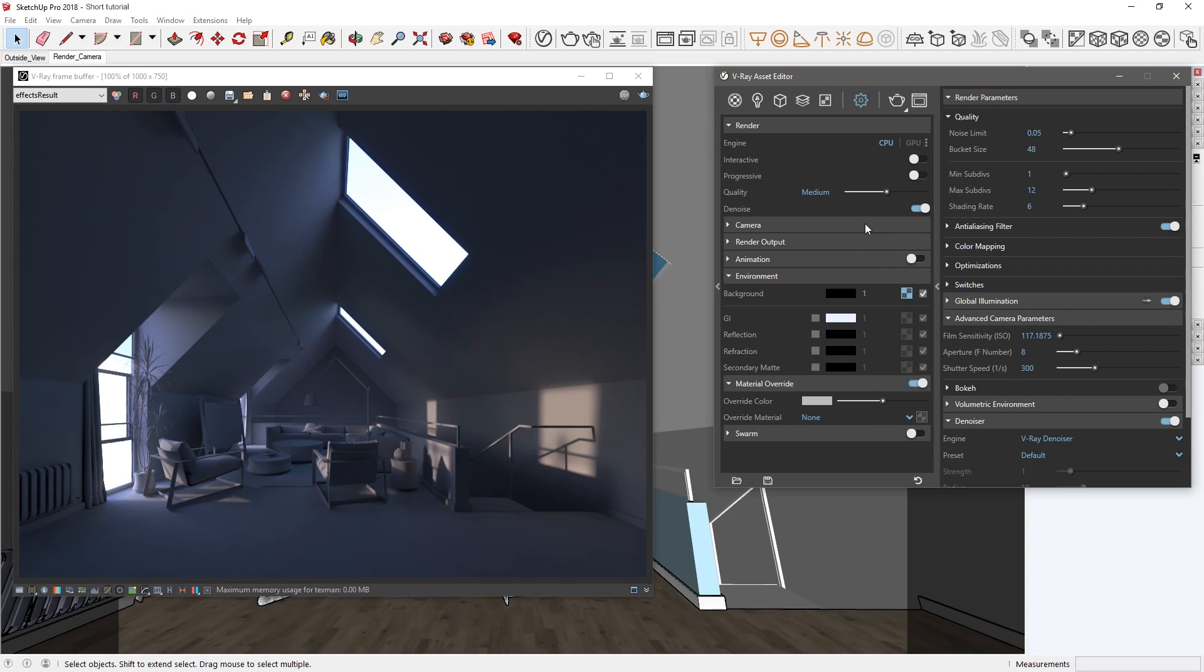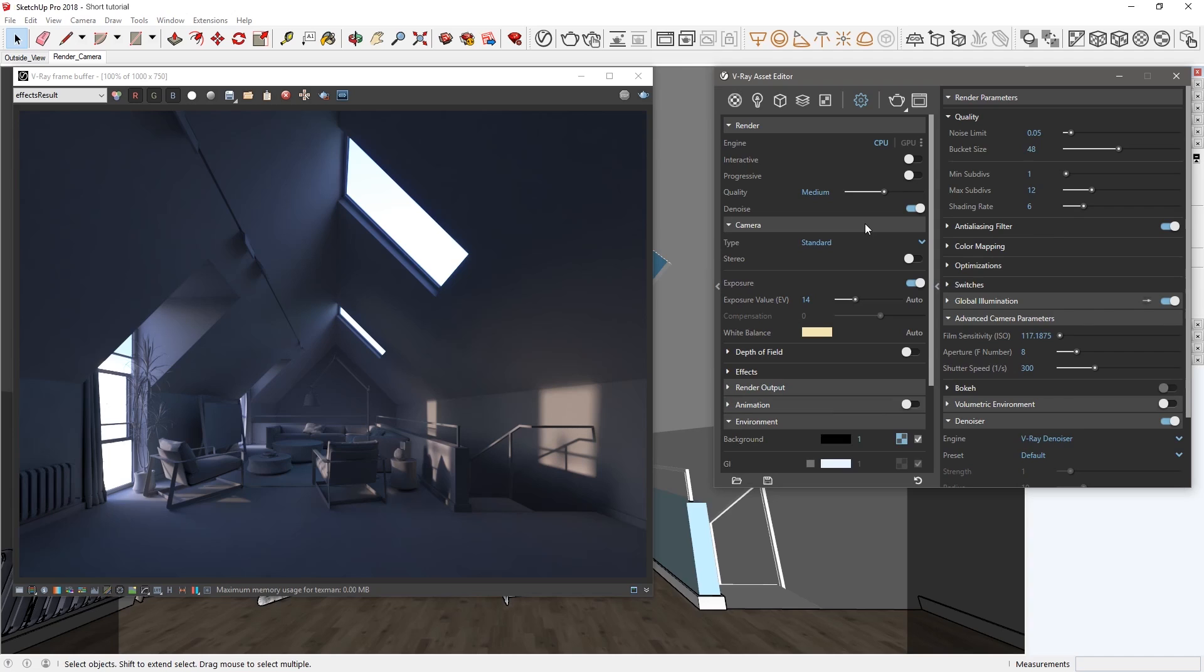In the Camera Settings dropdown, you'll see across from the Exposure Value parameter that there is a new Auto Button toggle. Enabling this will turn on the Automatic Exposure setting, which will let Vray calculate the correct exposure for you with just the click of a button, and no need for manual tweaking.